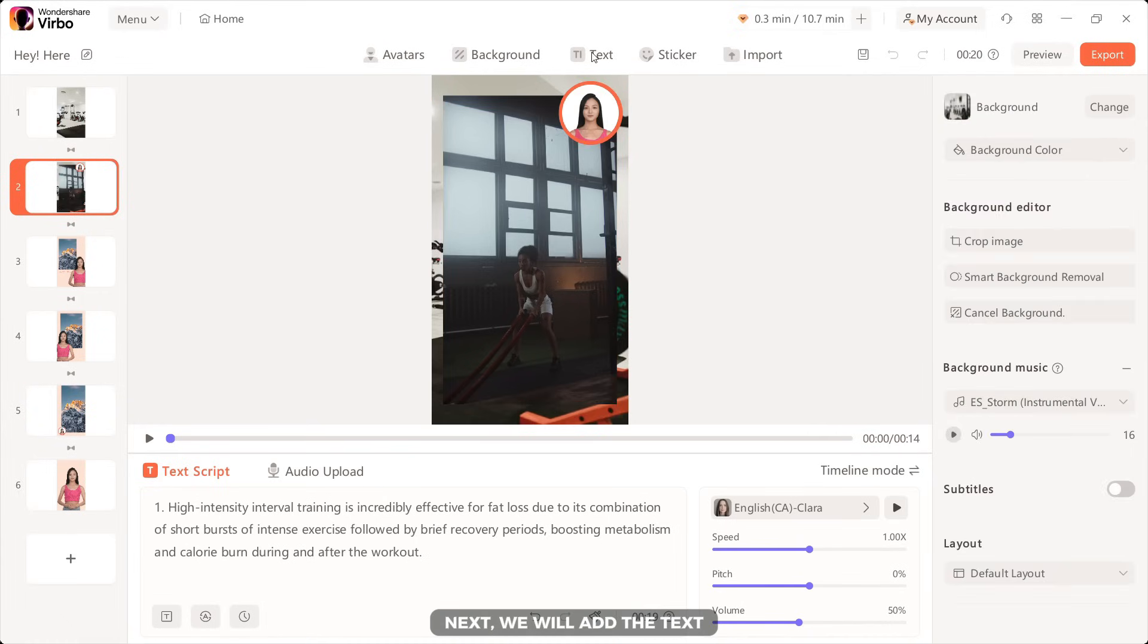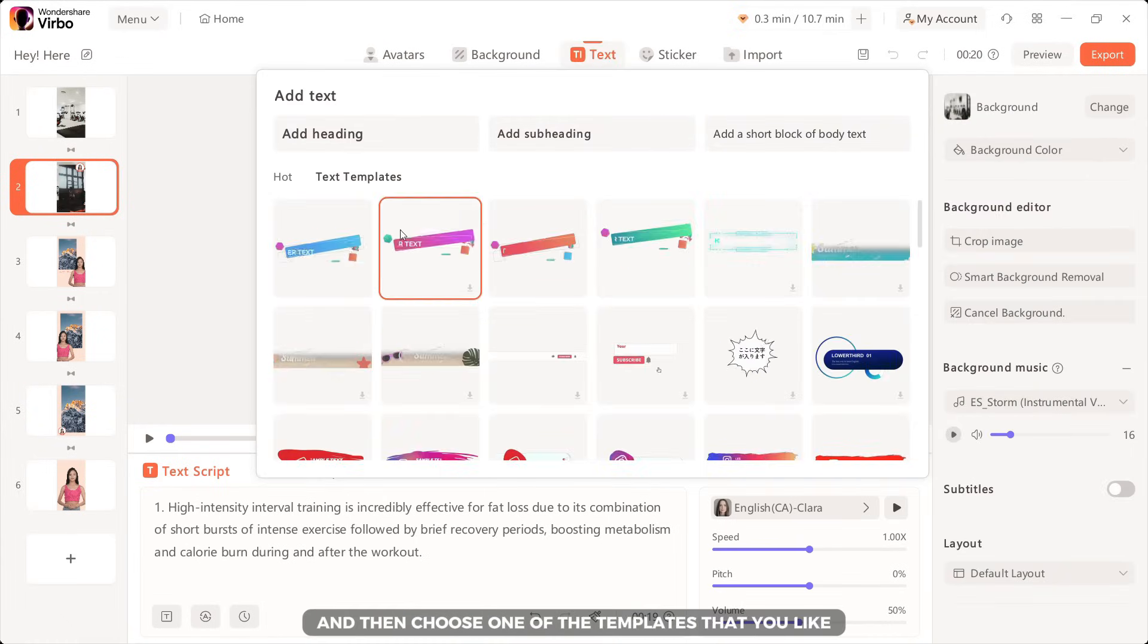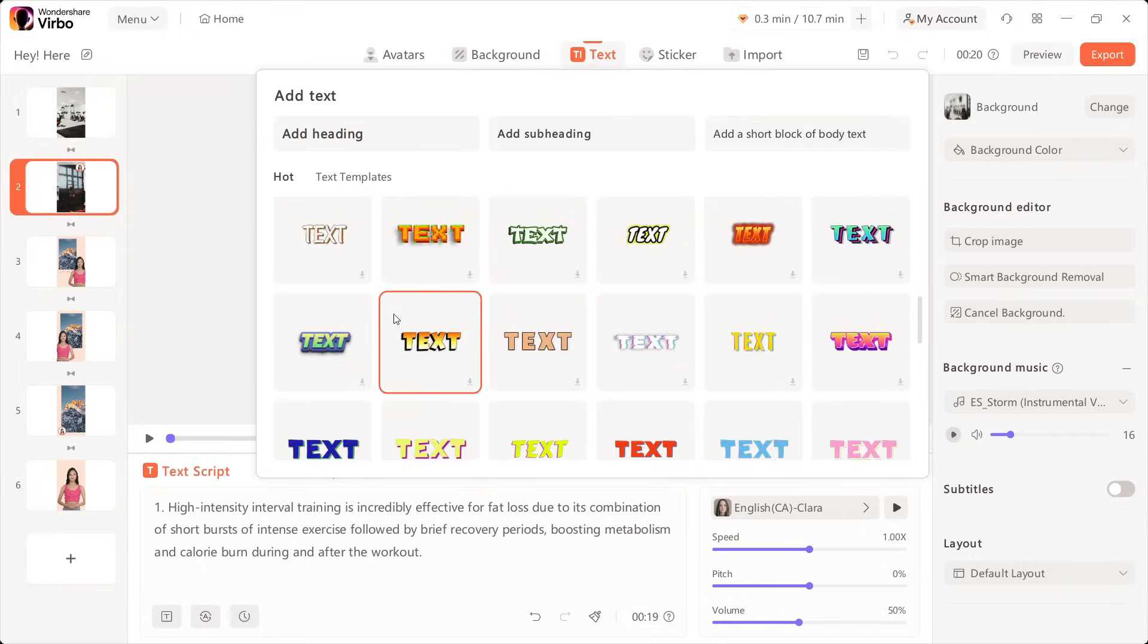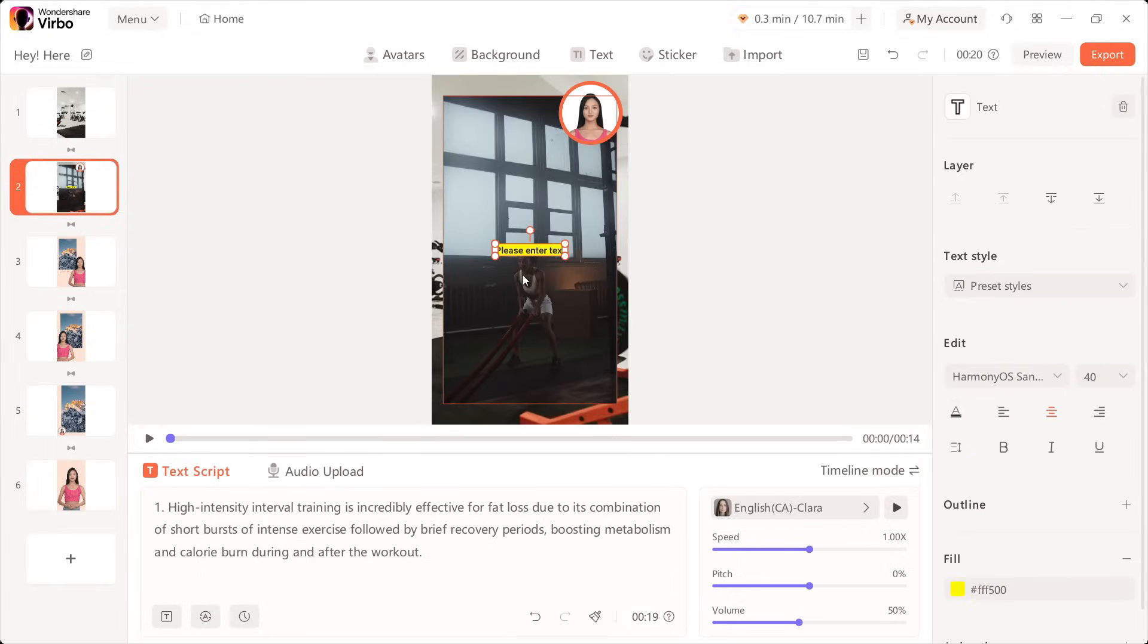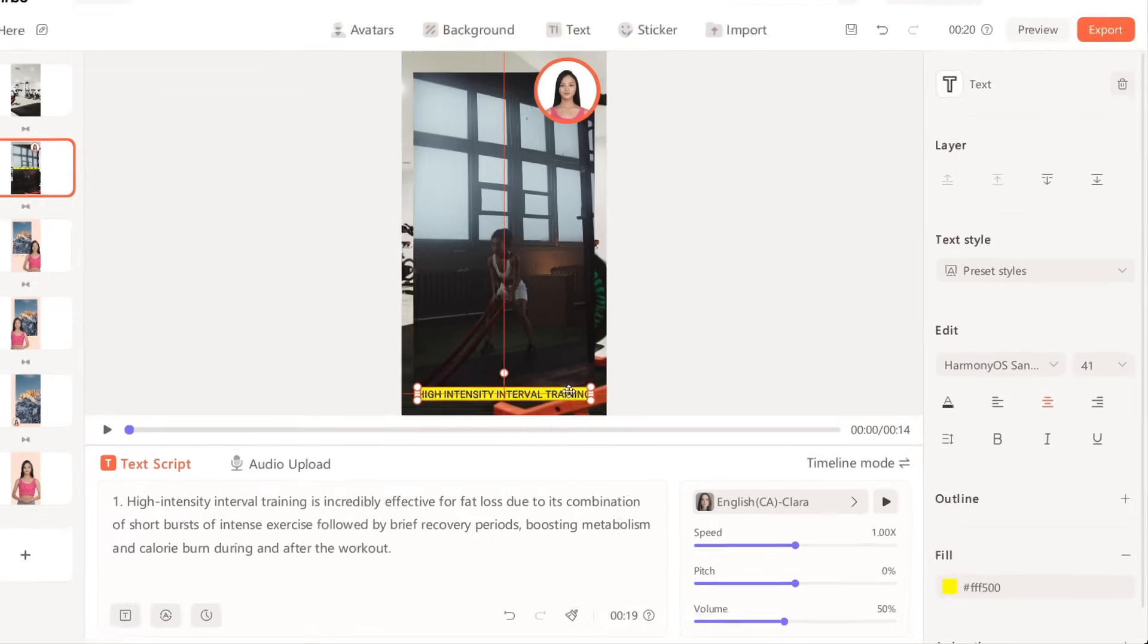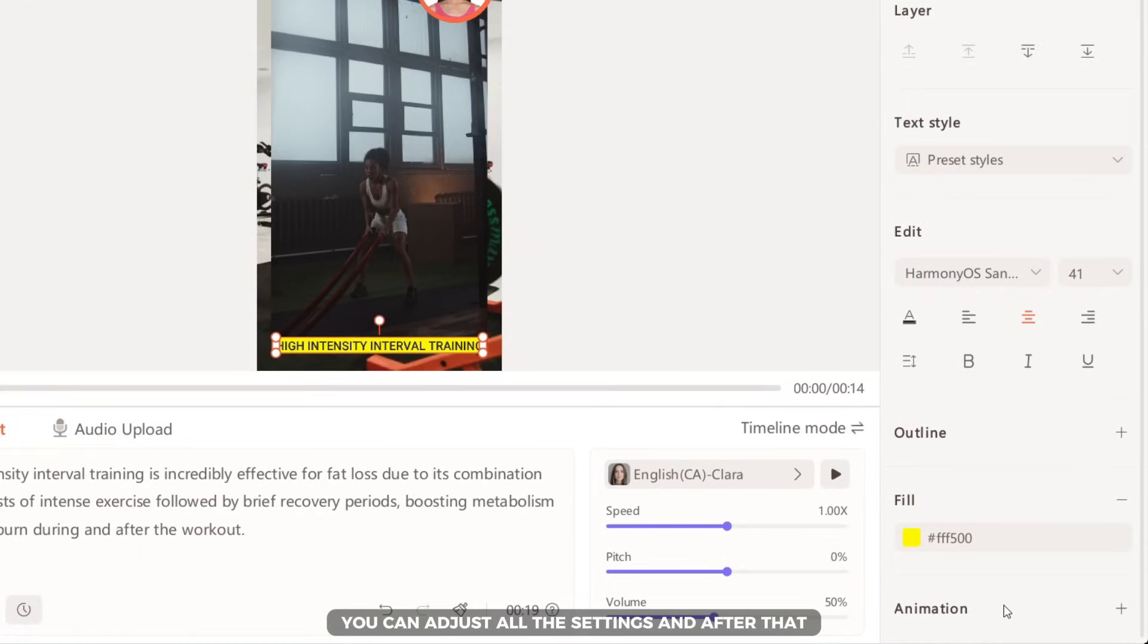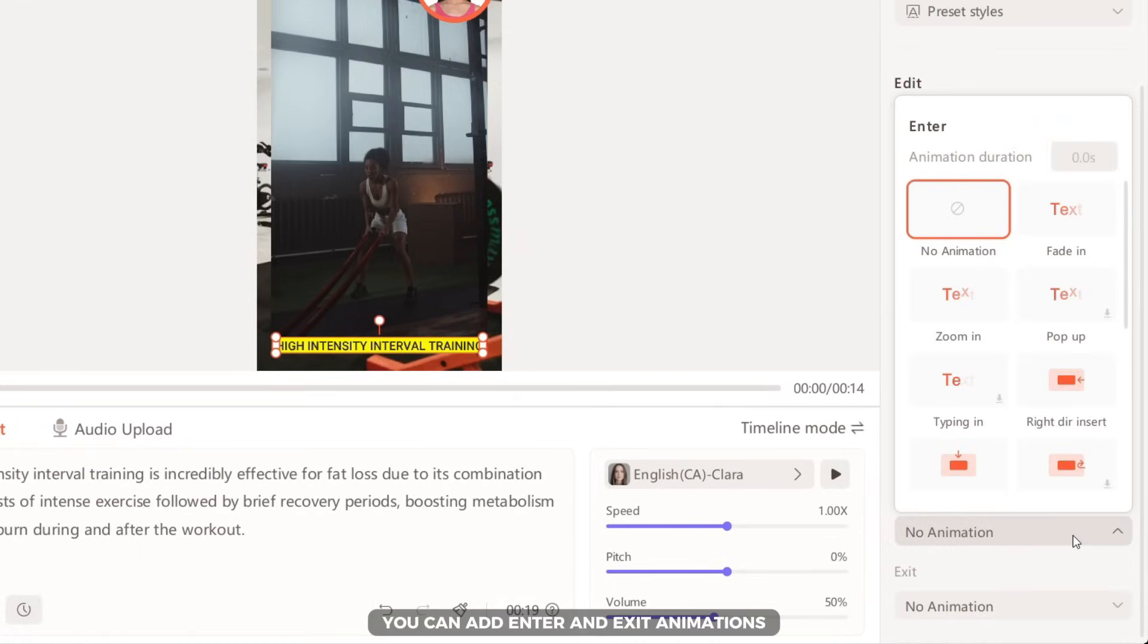Next, we will add the text. Click on the text tab and then choose one of the templates that you like. Add your text and then position it according to your preference. On the right side you can adjust all the settings and after that you can add enter and exit animations.